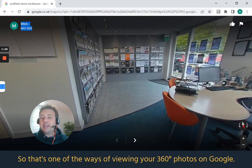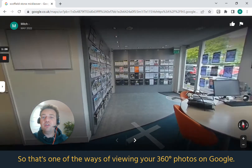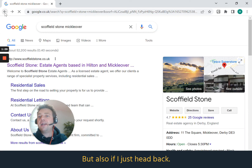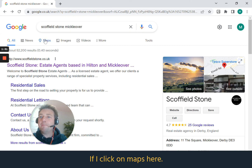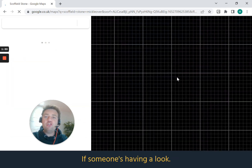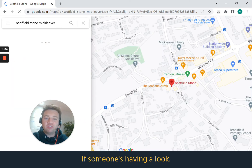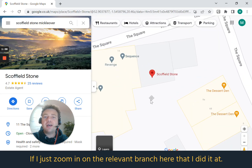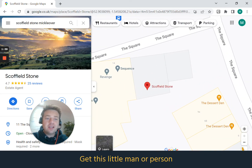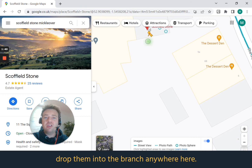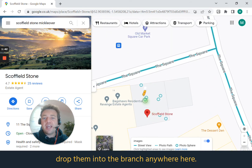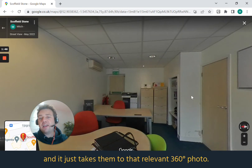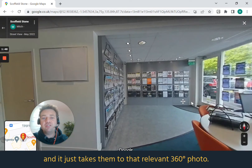That's one way of viewing your 360 photos on Google. If I head back and click on Maps, you can also — if someone is having a look — zoom in on the relevant branch, grab this little person icon, drop them into the branch, and it will take you to that relevant 360 photo.